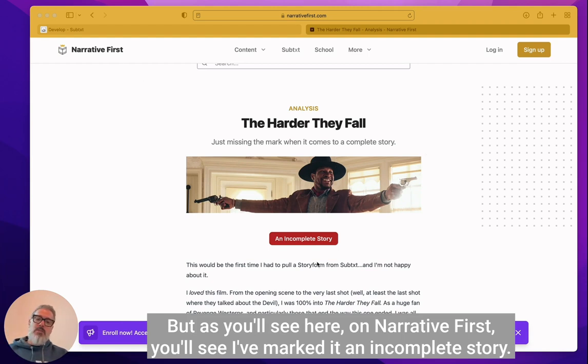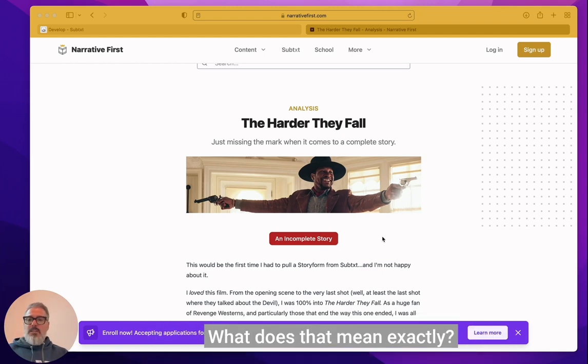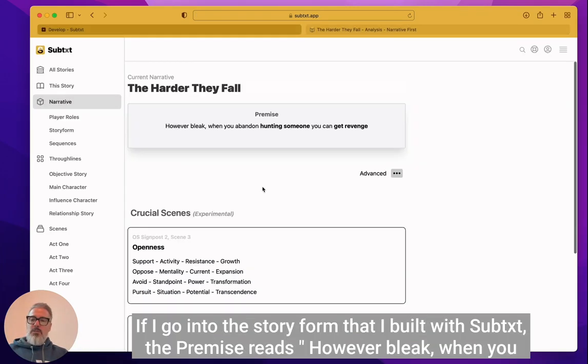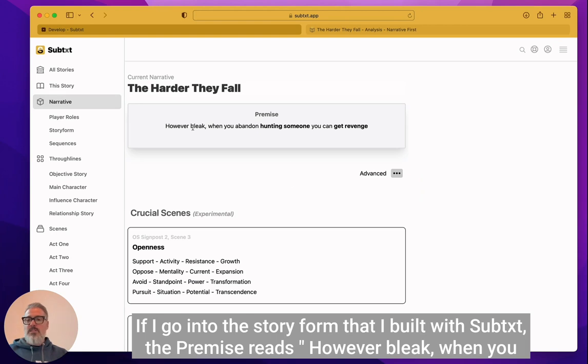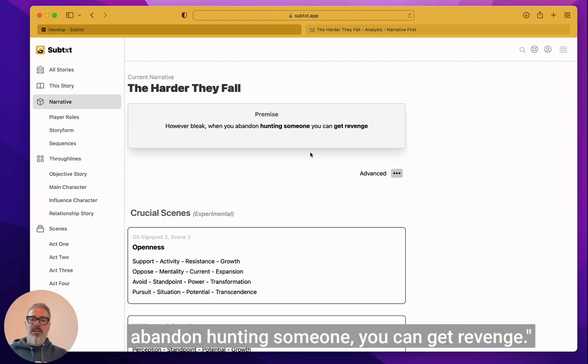But as you'll see here on Narrative First, you'll see I marked it an incomplete story. What does that mean exactly? If I go into the story form that I built with subtext, the premise reads: however bleak when you abandon hunting someone, you can get revenge.